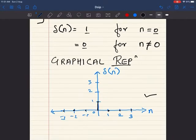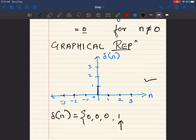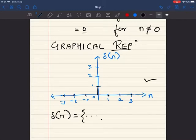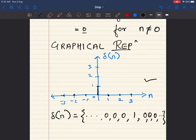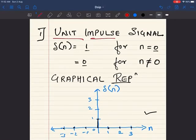Now, what if I want a series representation of this signal? Delta(n) is an infinite series. We represent it as: dot dot dot 0, 0, 0, 1, 0, 0, 0 dot dot dot, where the arrow indicates that the origin is at the 1. For all other values of n it is 0, and when n equal to 0 the value is 1. This is the series for the unit impulse signal.